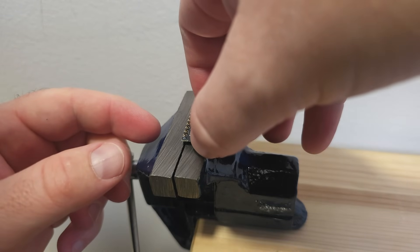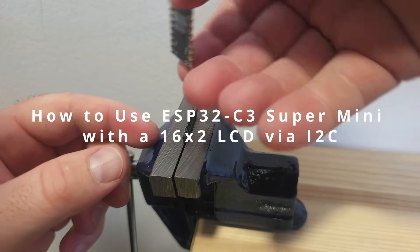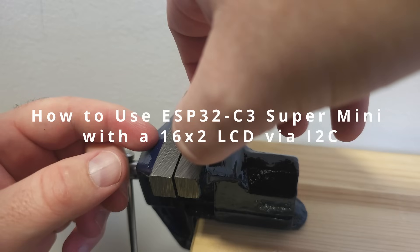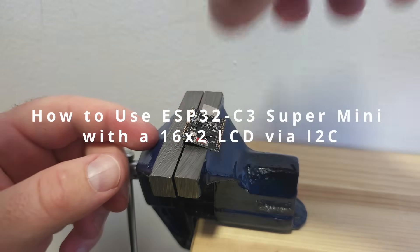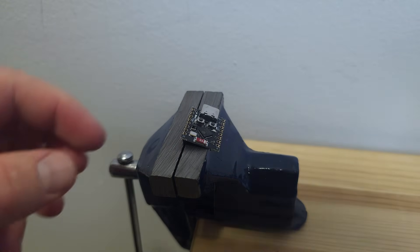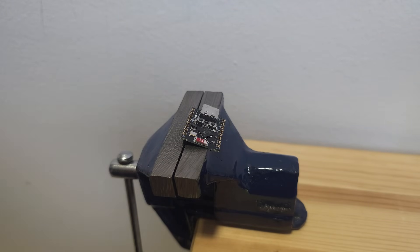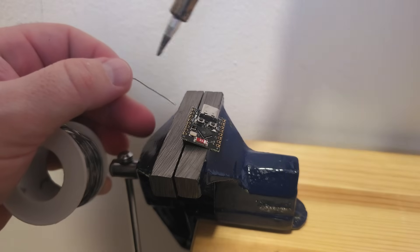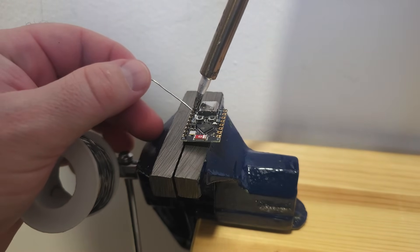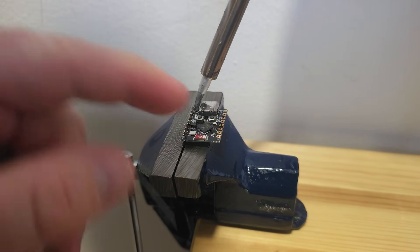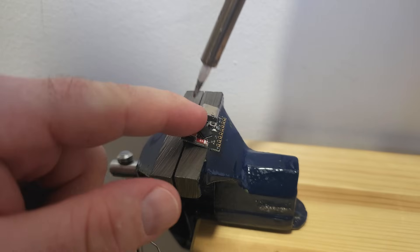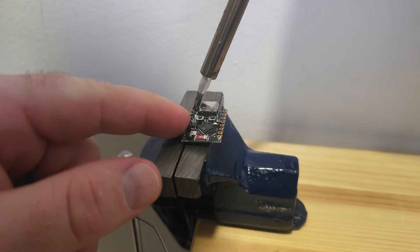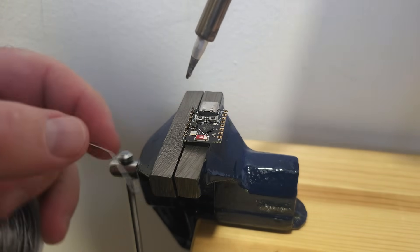The main goal of this video is to connect the ESP32 C3 Super Mini with an LCD display, 16x2 LCD display with I2C communication. By the end of this video you will have the code, the pinout, the connection, the wiring, and everything.